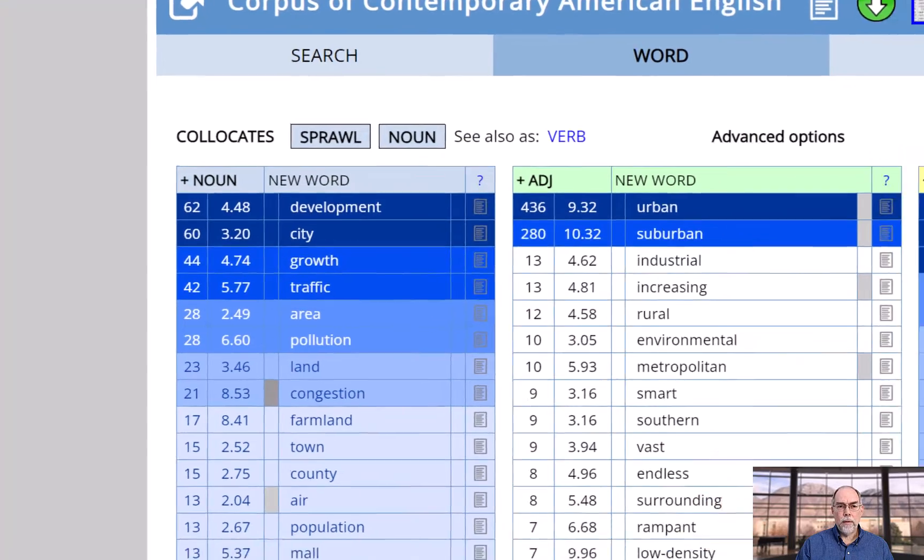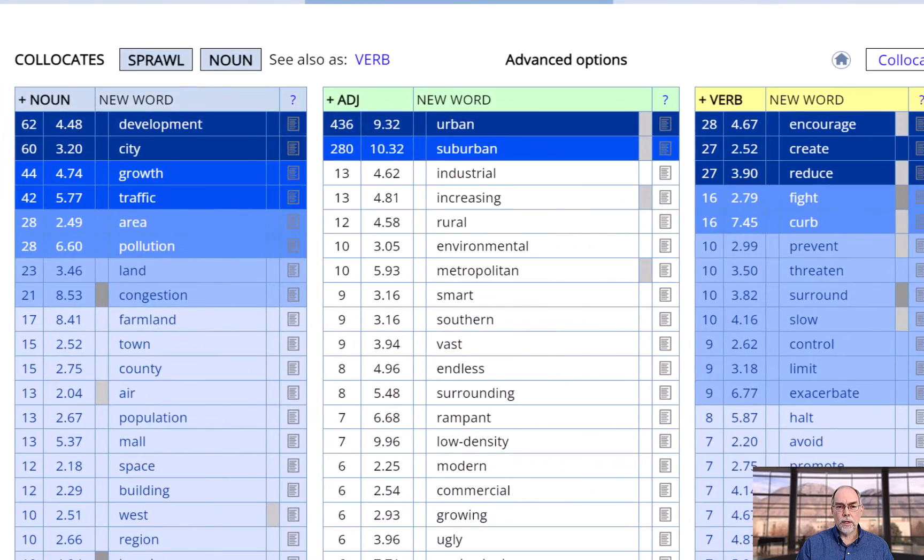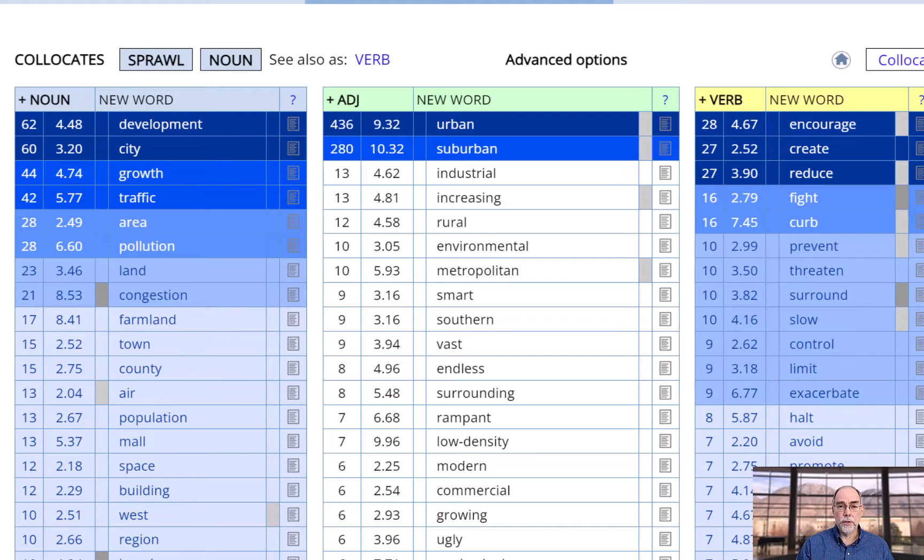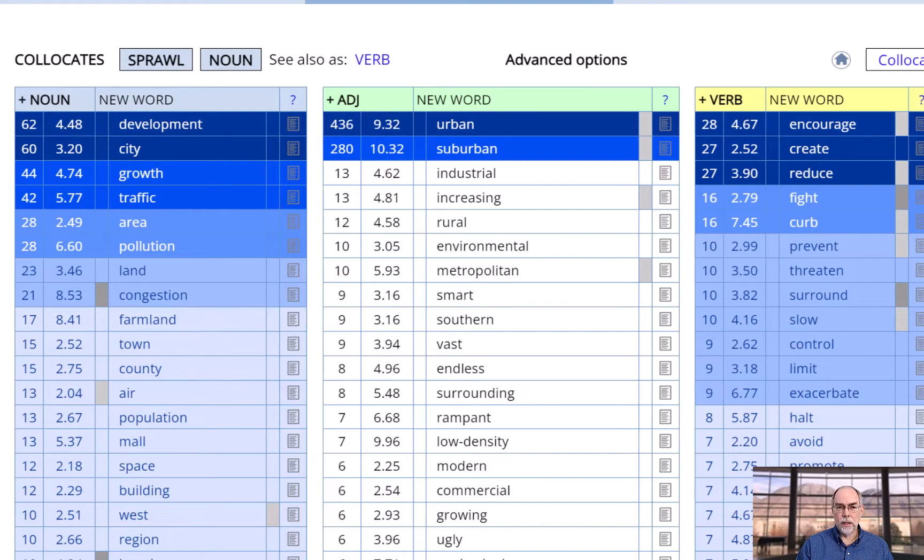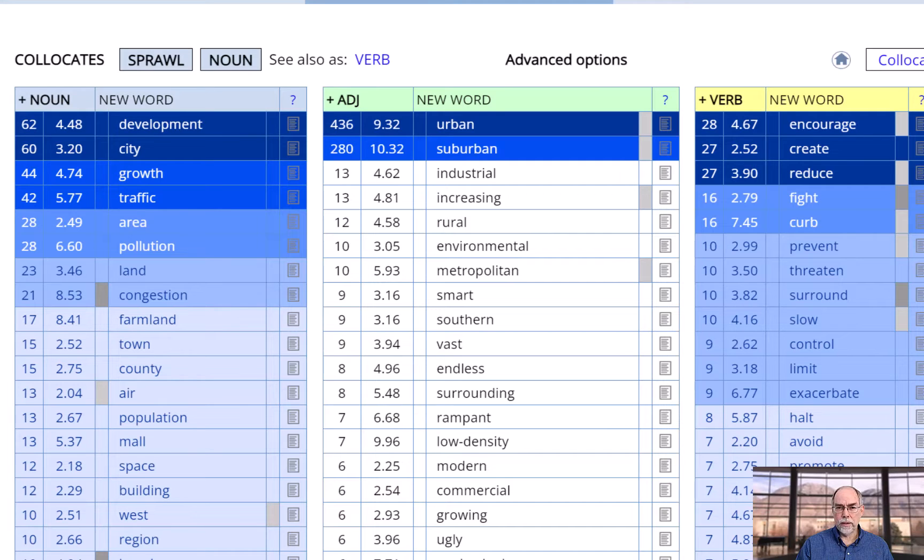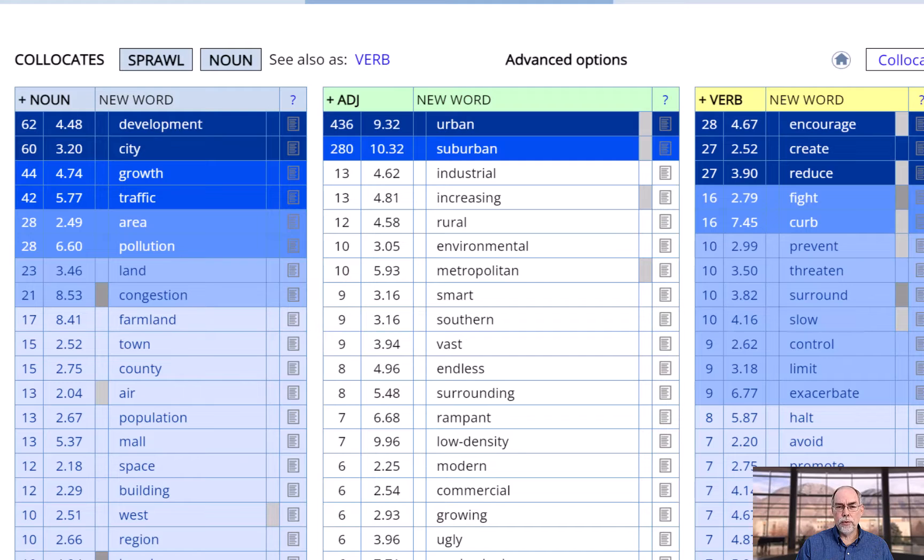A Google image search paints a nice picture of what sprawl is. And in the corpus, you can see that collocates or nearby words of 'sprawl' include pollution, congestion, rampant, ugly, and reduce and fight, all of which suggest that sprawl is viewed pretty negatively.